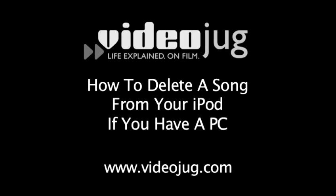How to delete a song from your iPod if you have a PC. Hello and welcome to VideoJug.